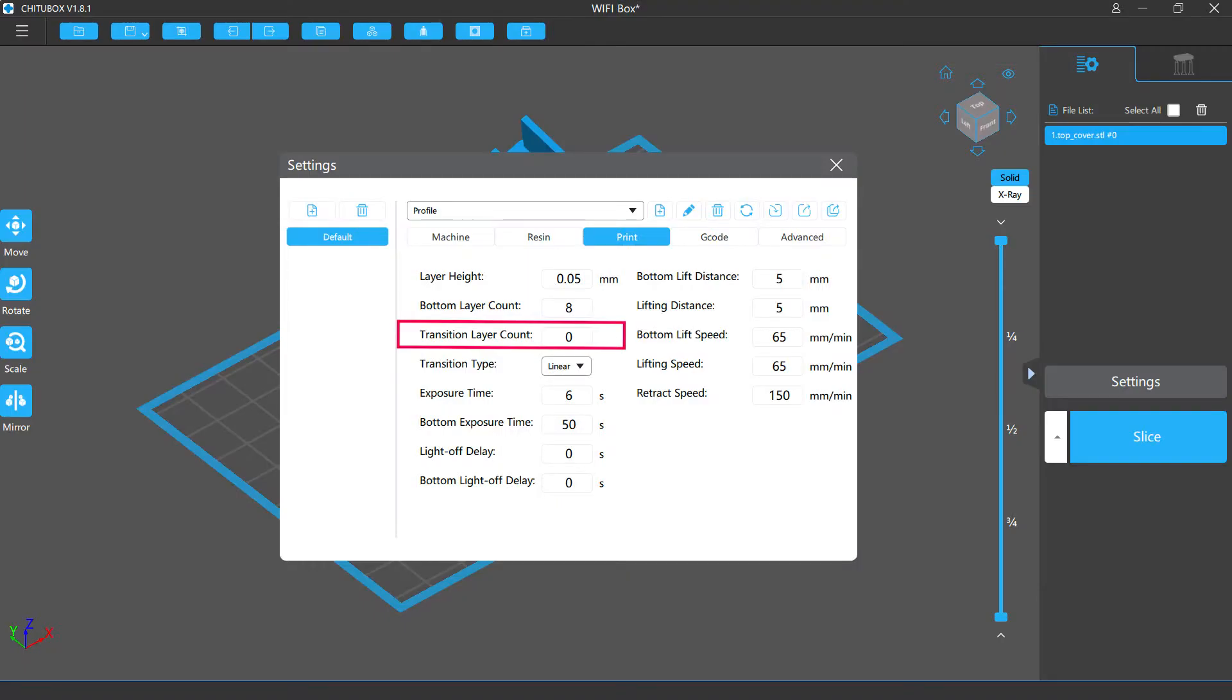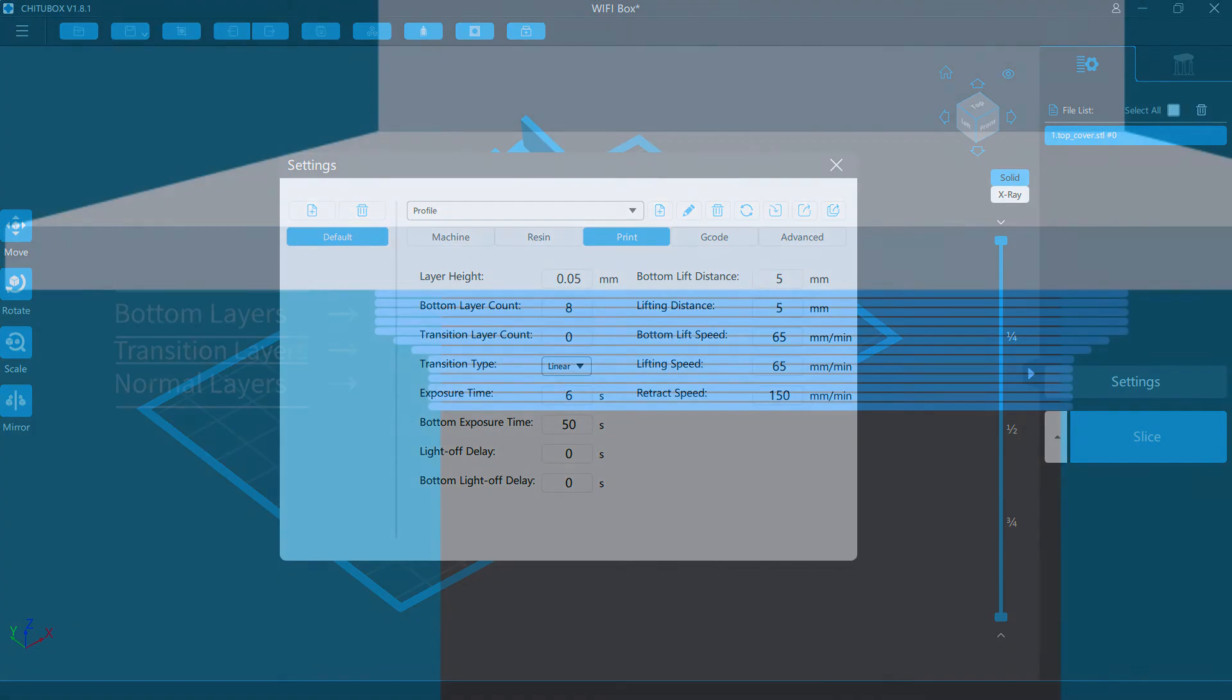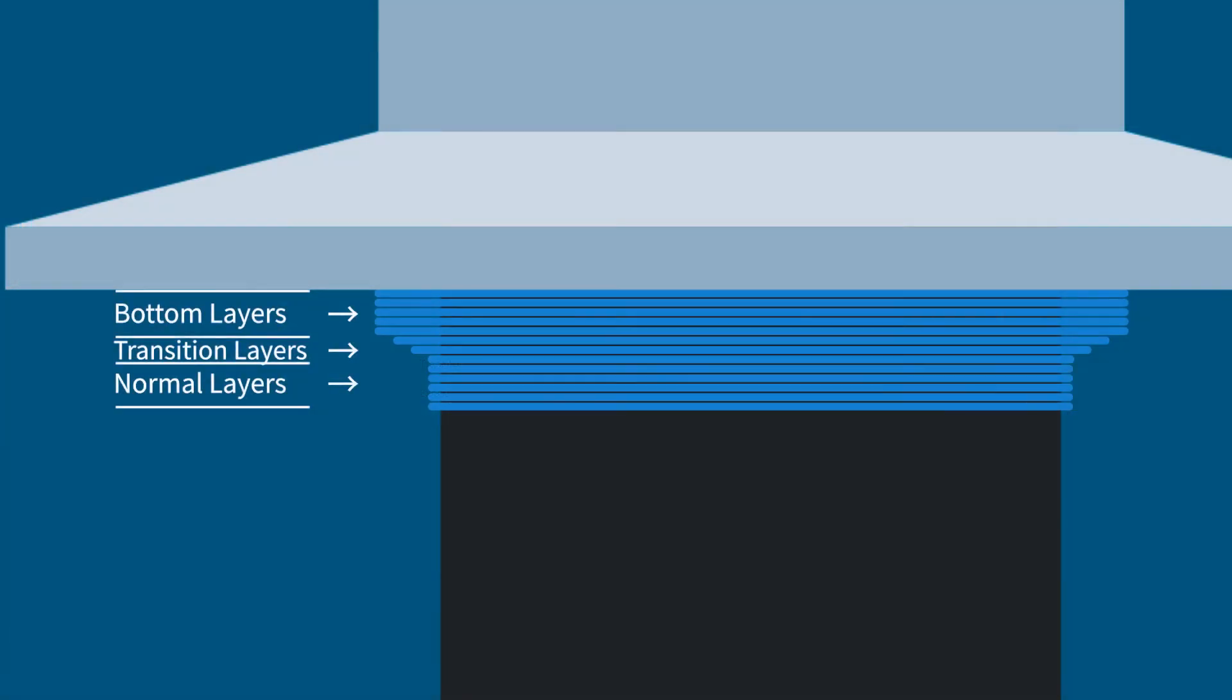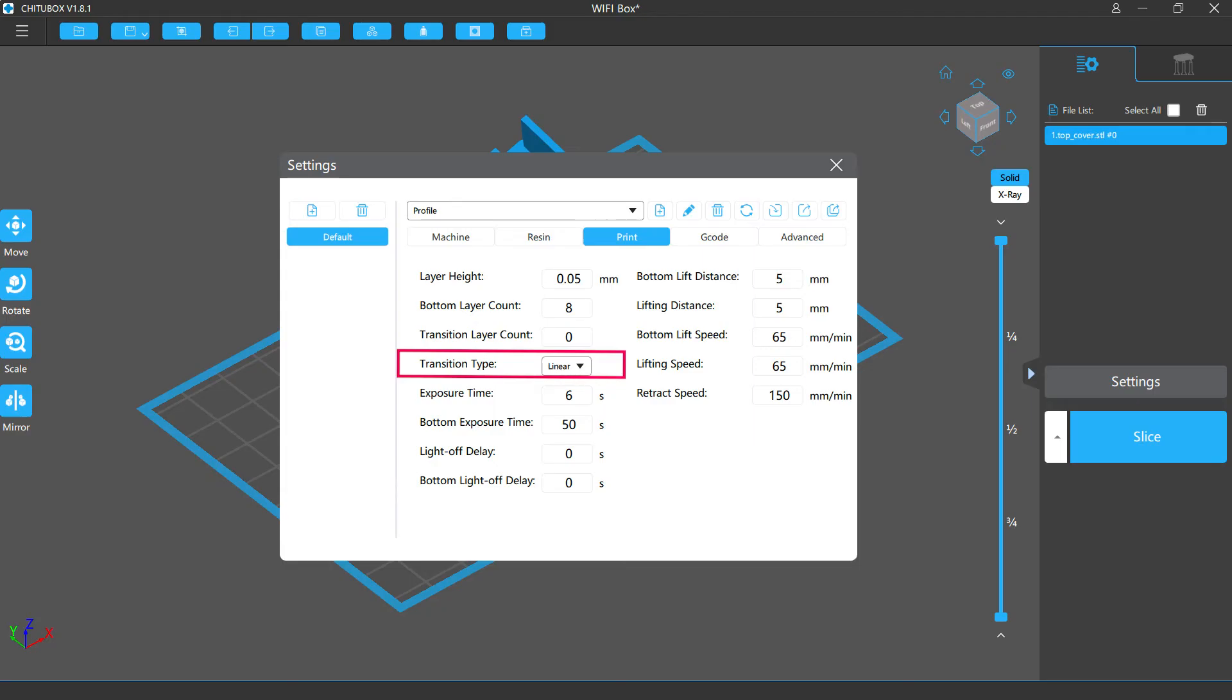And to avoid the sudden change of the exposure time between the bottom layers and the normal layers, you can set a few transition layers by changing the value of transition layer count. And when printing these transition layers, the exposure time will be reduced layer by layer linearly. It's recommended to set the transition layer count to make sure the exposure time differences between each layers are not very small. There's also a transition type setting. It controls how the exposure time is reduced. For now, there's only the linear option.